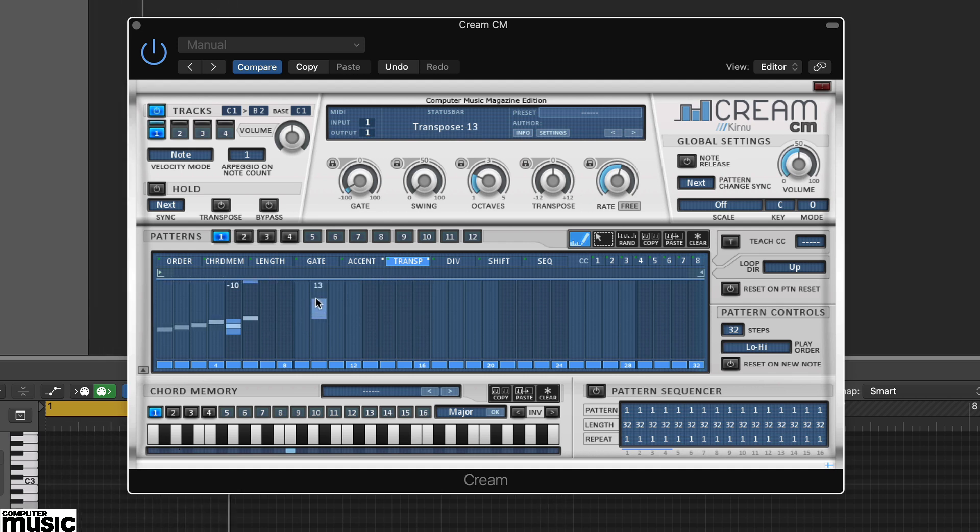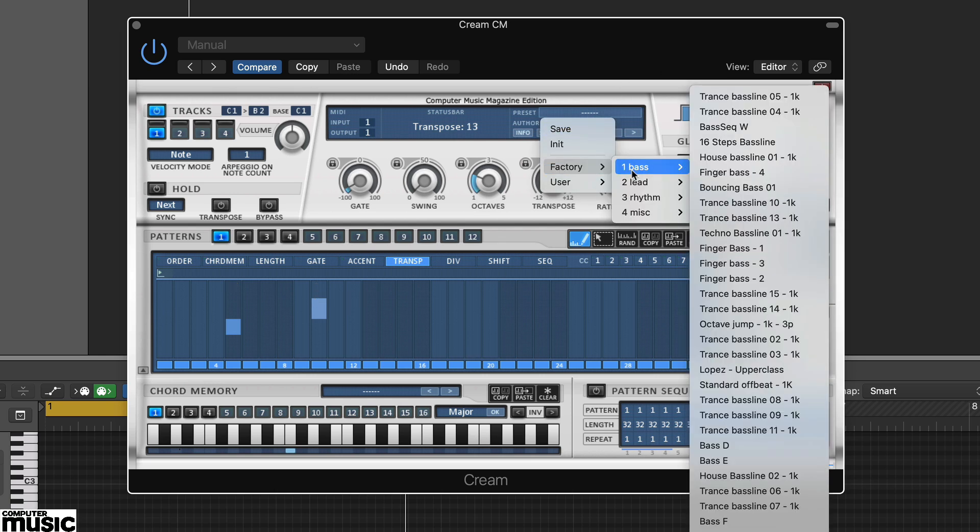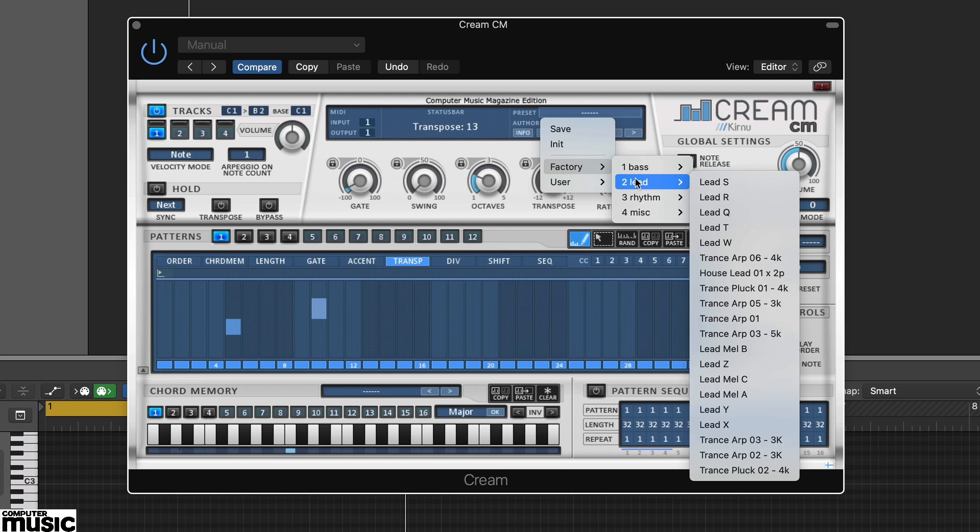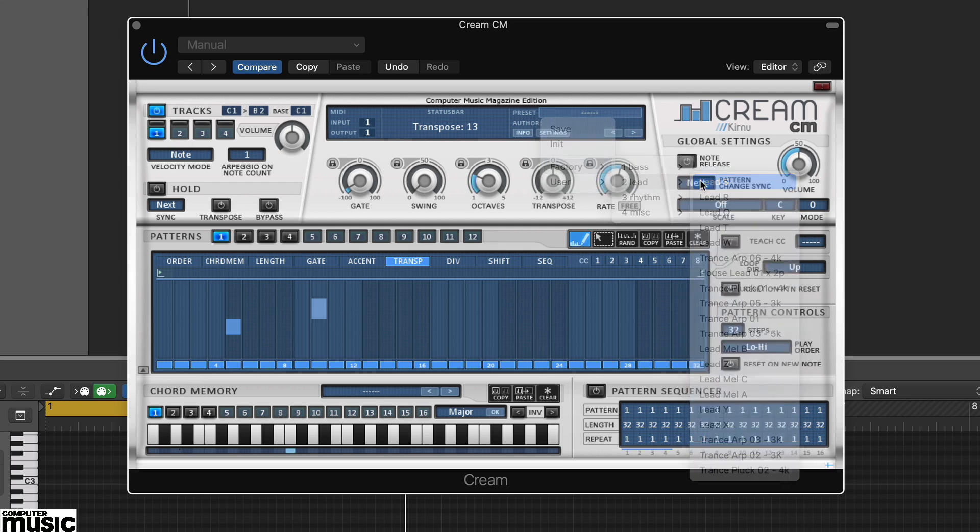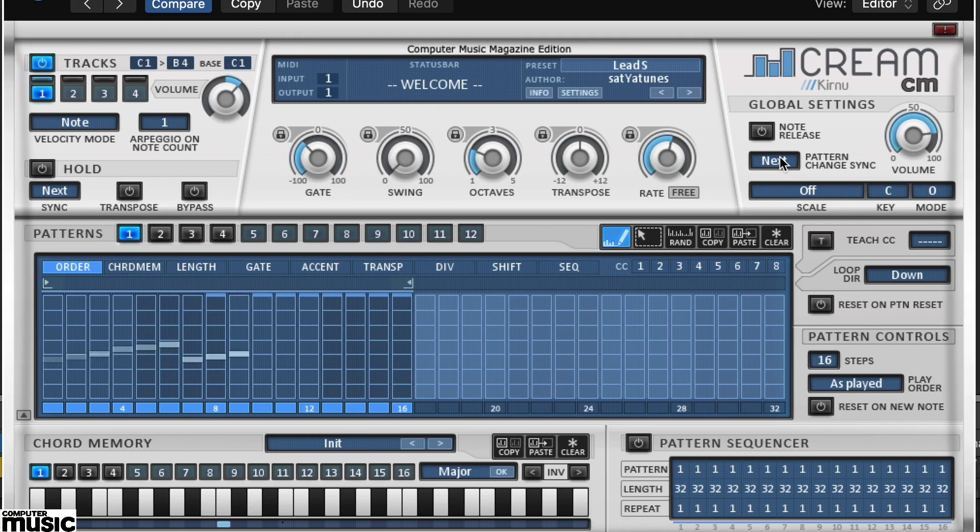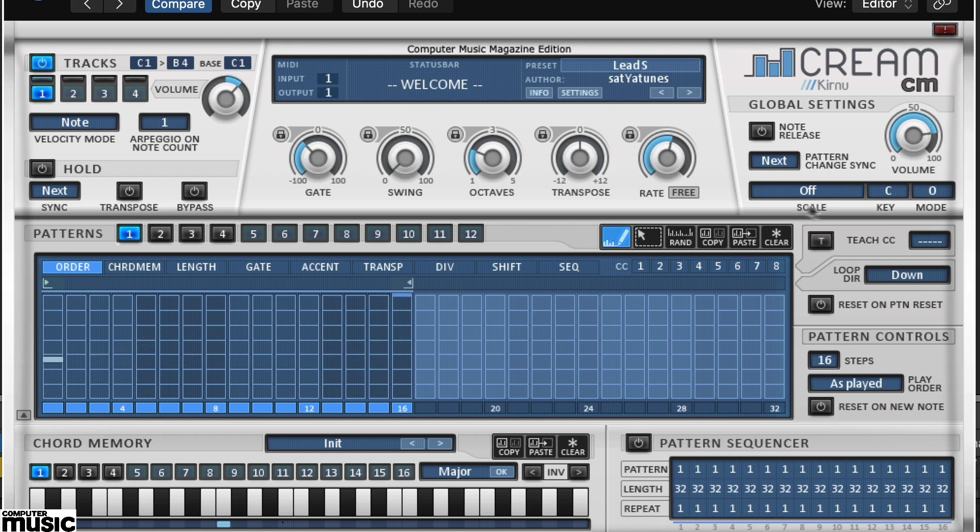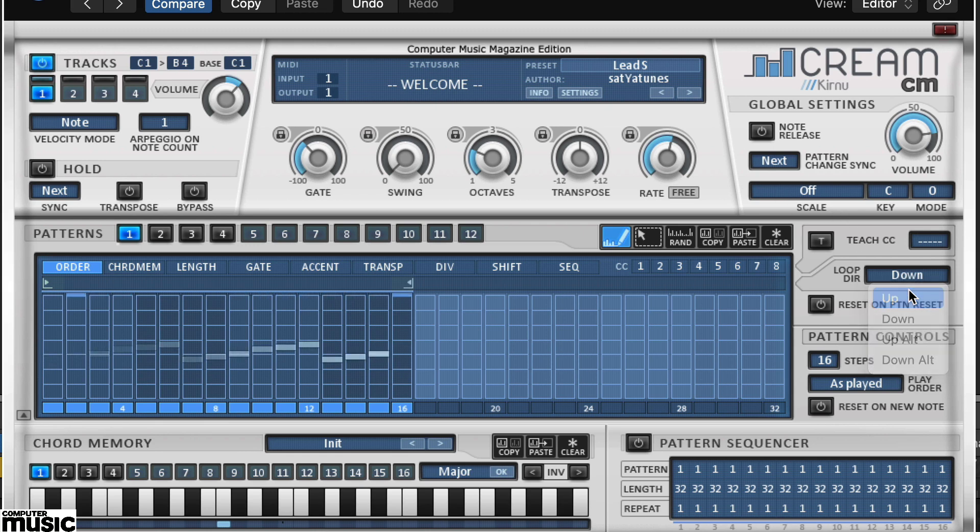It also has some excellent further features. Here we've loaded up preset Lead S. This preset makes use of Cream CM's pattern looping feature. In the top bar of the pattern area you'll see two arrows, which are the looping markers. But also notice that the loop direction on the right is set to down. Change this to up to see the difference.